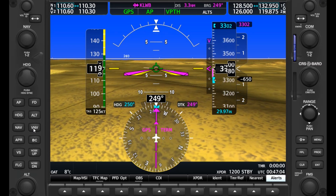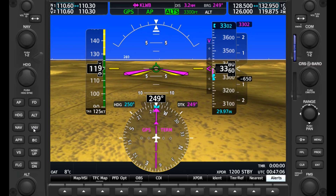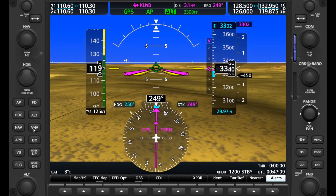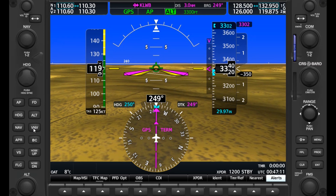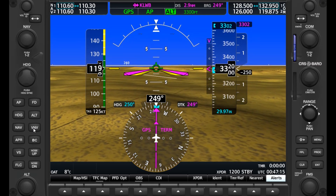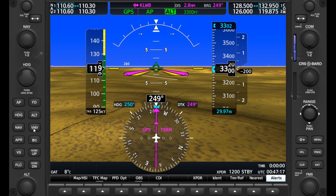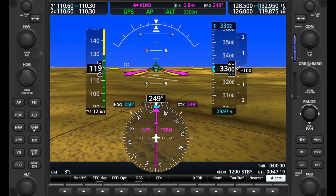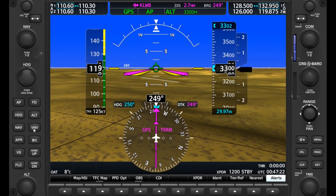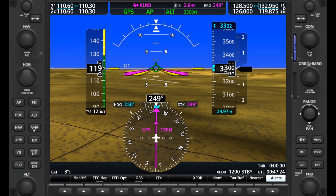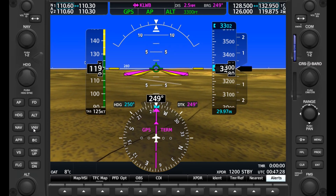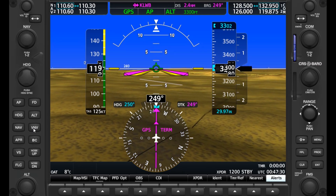Just like any descent, when we approach 3,300, we go into capture mode and we'll level off. From here, we should assess our pattern entry and other items prior to landing. This is, of course, just a basic VFR usage of vertical descent planning with the G1000, and it gets a lot more fun with IFR for things like arrivals. So if you're looking for more advanced training, consider our Transition to Glass Cockpit course, which you can check out at the Flight Insight website linked here or in the description today.